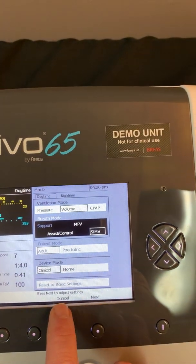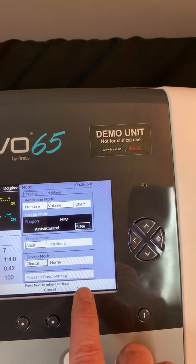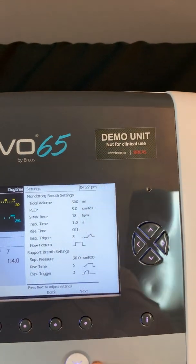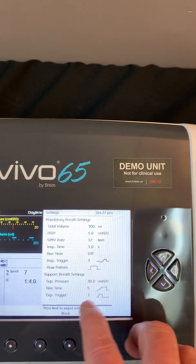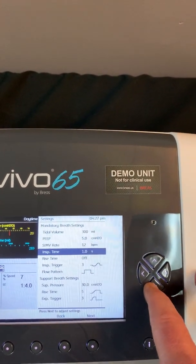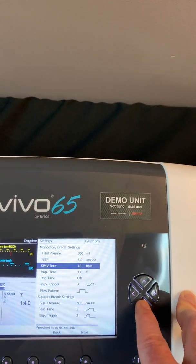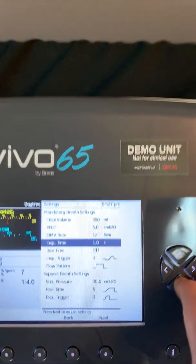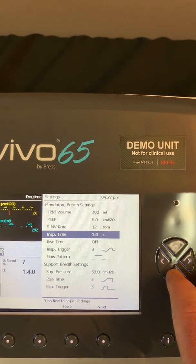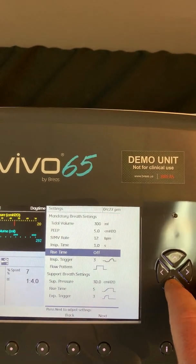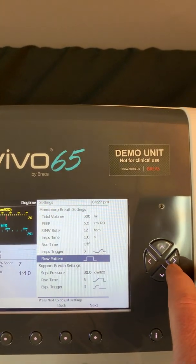Down here you'll see a cancel button to cancel out of making a mode change, or a next option. I'm going to press the next button, which is now taking me to my settings. All of my settings are on one screen. Navigation through this menu is exactly the same as the mode menu — up and down to highlight, left and right to change. I currently have a tidal volume of 300, a PIP of 5, a set SIMV rate of 12, inspiratory time of 1, rise time is turned off currently, inspiratory trigger of 3, and a flow pattern of a square waveform.